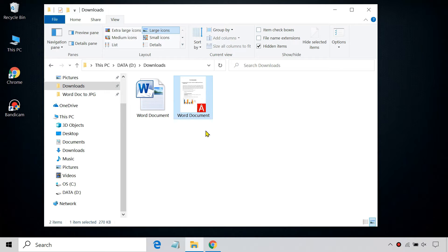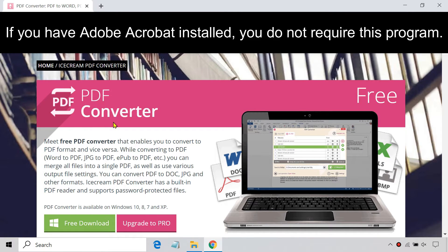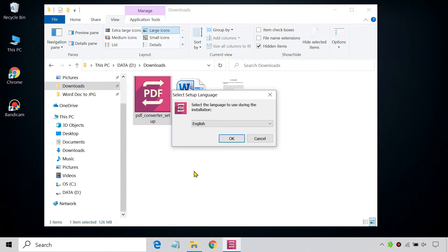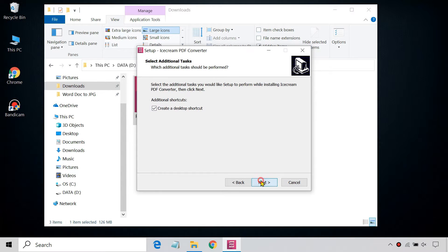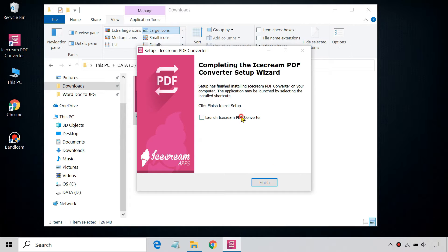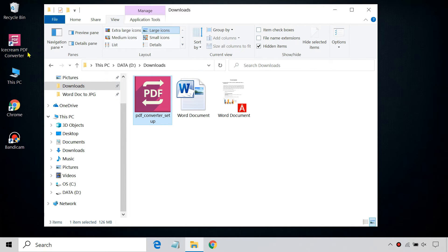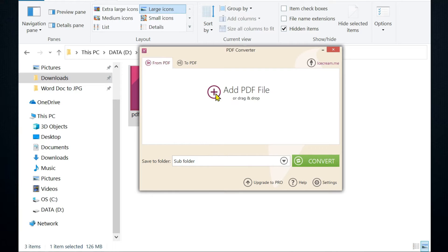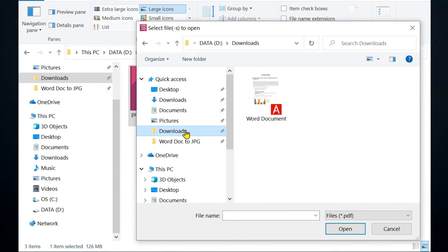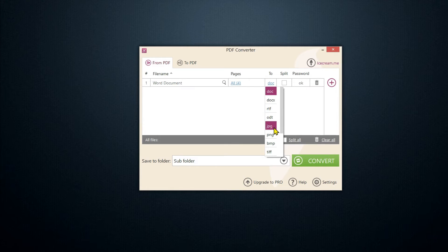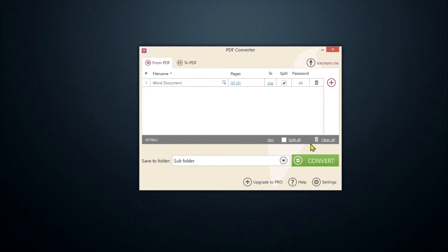Now, to convert your PDF to JPEG, you need to download iScream PDF Converter. Once installed, add your PDF file to the PDF Converter. From here, select JPEG or another image format like PNG. Now, click Convert.